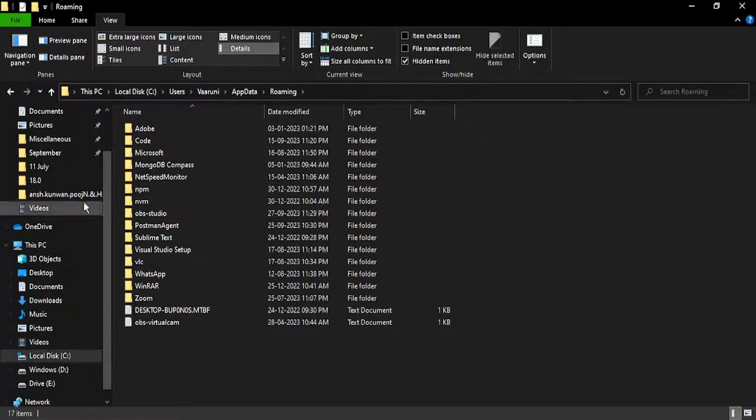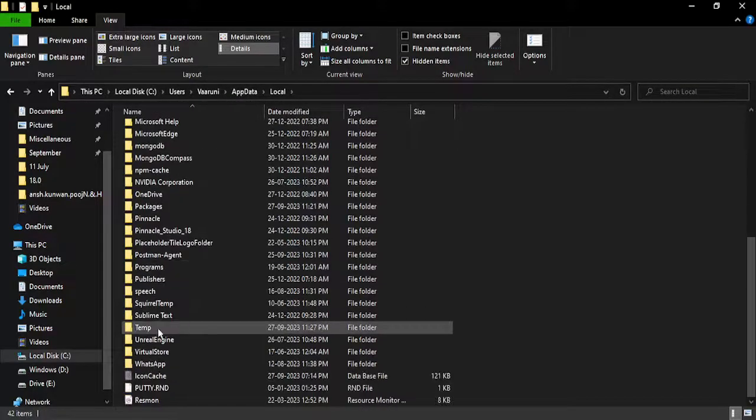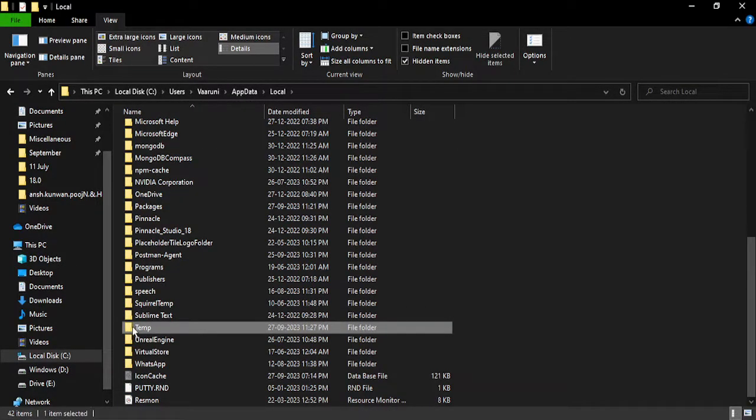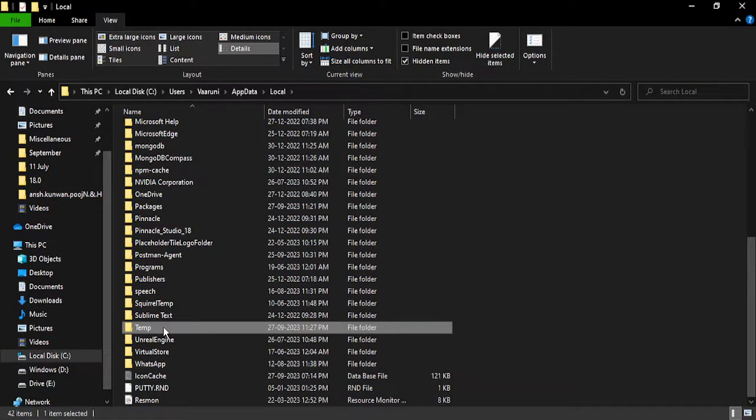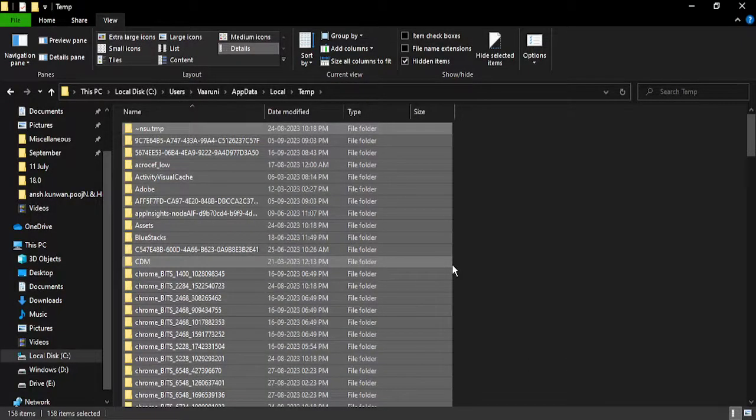This will take you to the Roaming folder in AppData. Go to the AppData folder, then go to Local, scroll down until you find the Temp folder. Double-click to open it and press Ctrl+A.